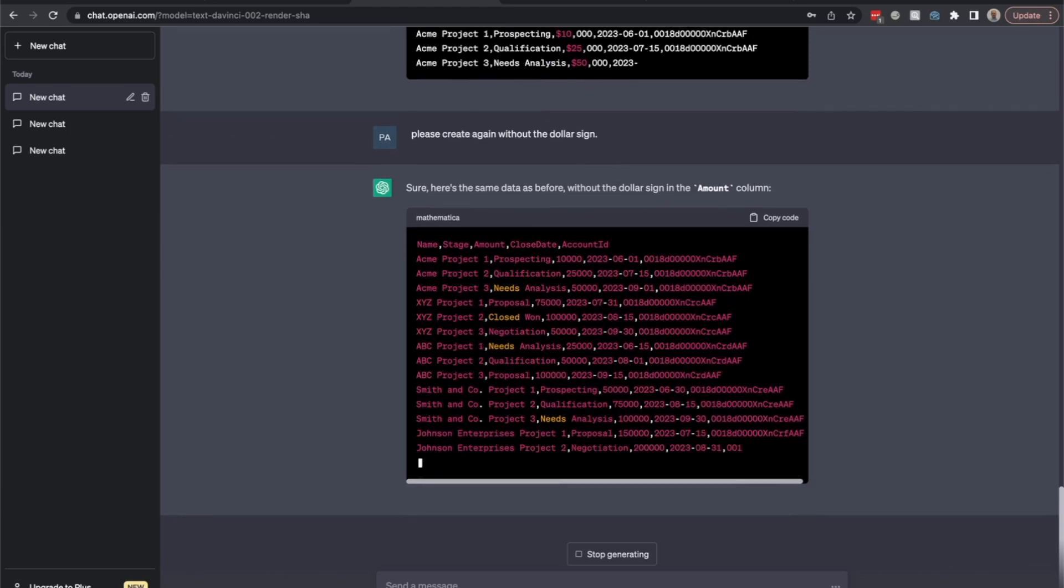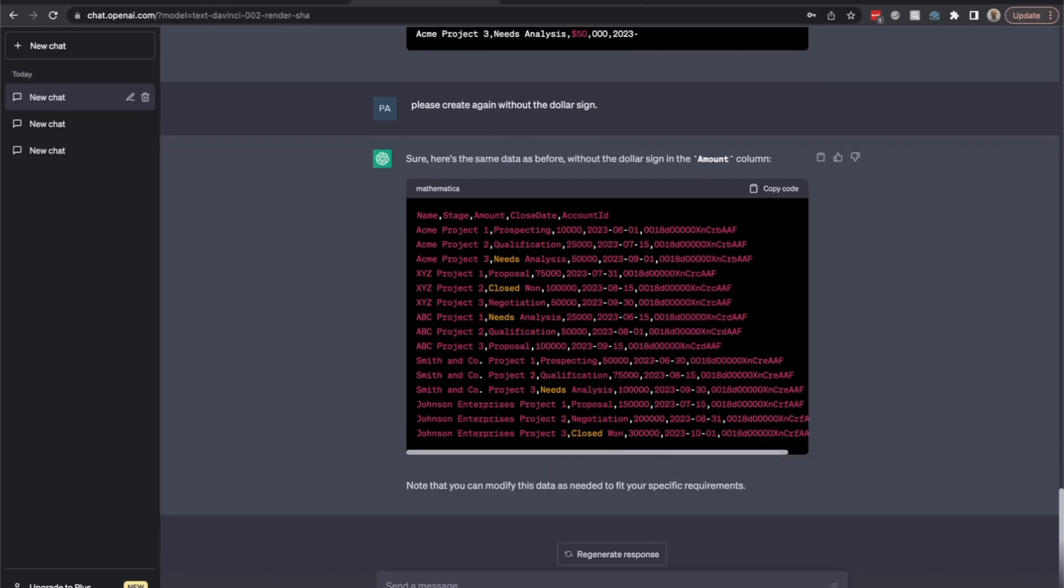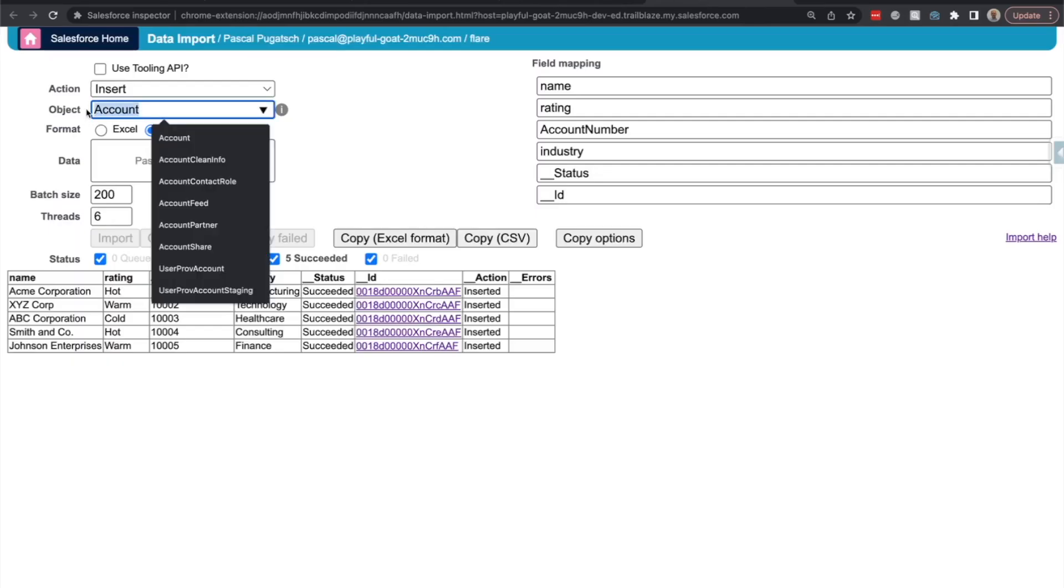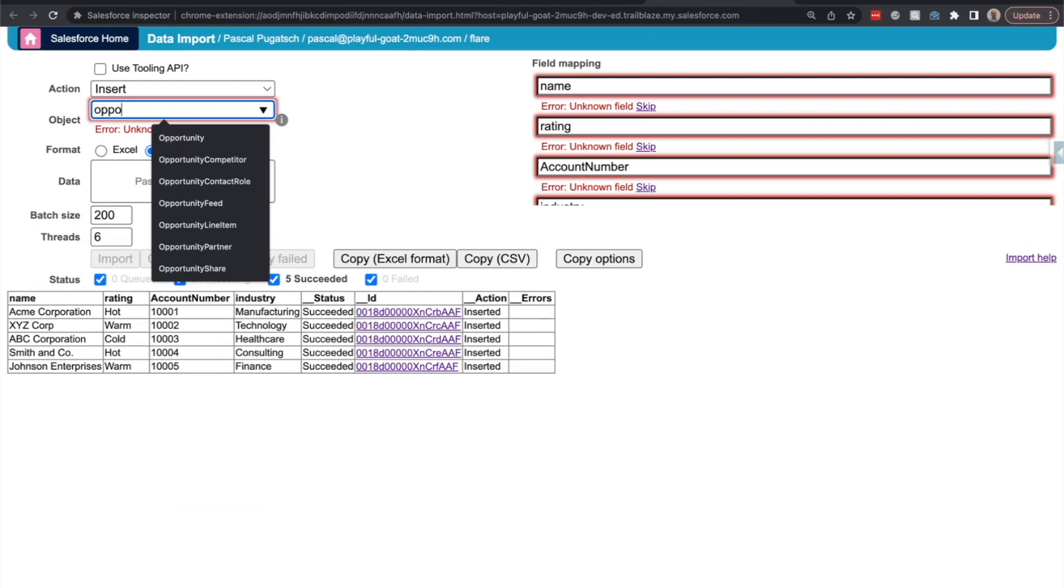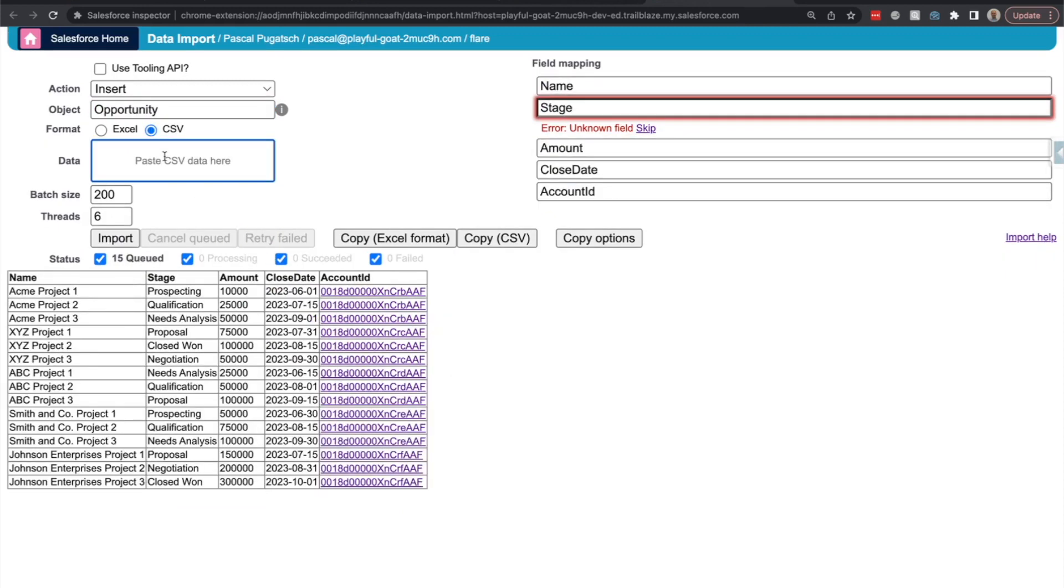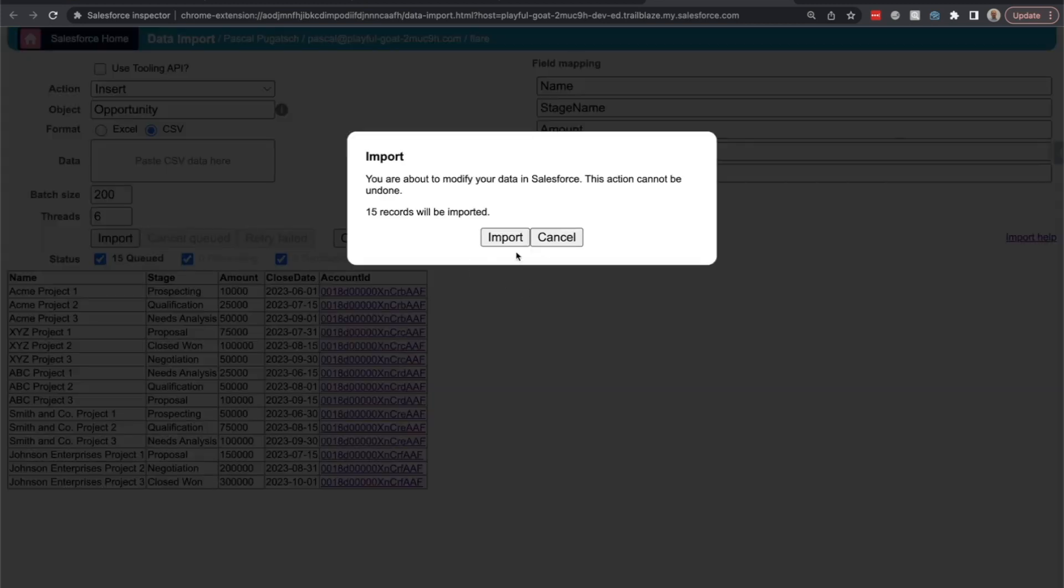Okay, let's copy it and we import. We insert opportunities with stage, name, amount, close date, and account ID. Let's try to import this. So this looks great.